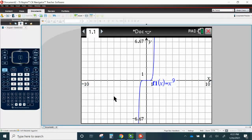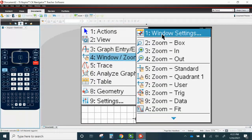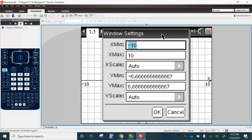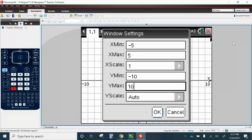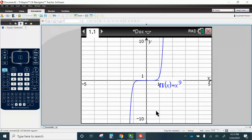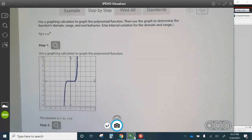Now to adjust the window to look just like the window they have, I'm going to go to Menu, Window, Zoom, Window Setting. And I'm going to change my min to negative 5, 5. Change the scale to 1, negative 10, 10, and 1. Now you can see here, this is your graph.